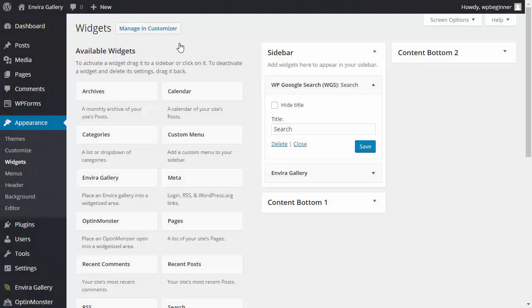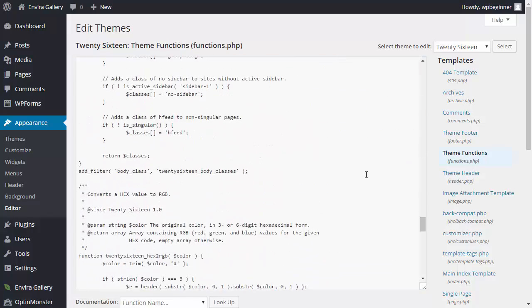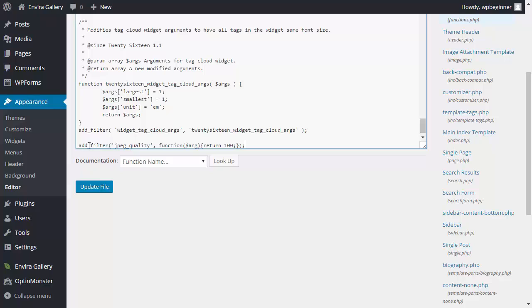First you want to go to your website and you want to look for your functions PHP, go all the way down and you want to add this filter and what this filter is saying is basically keep the JPEG quality to 100.